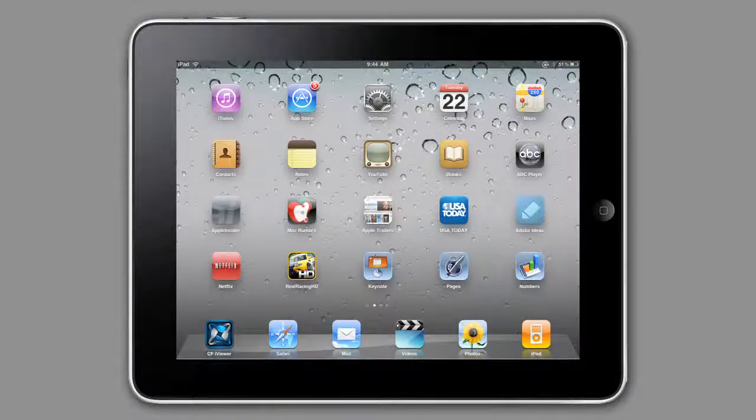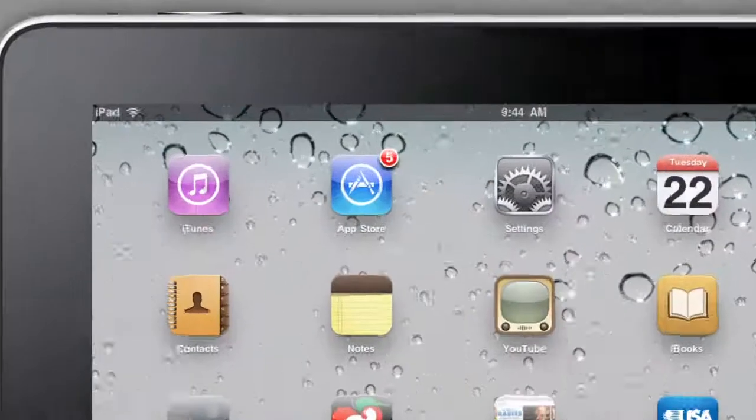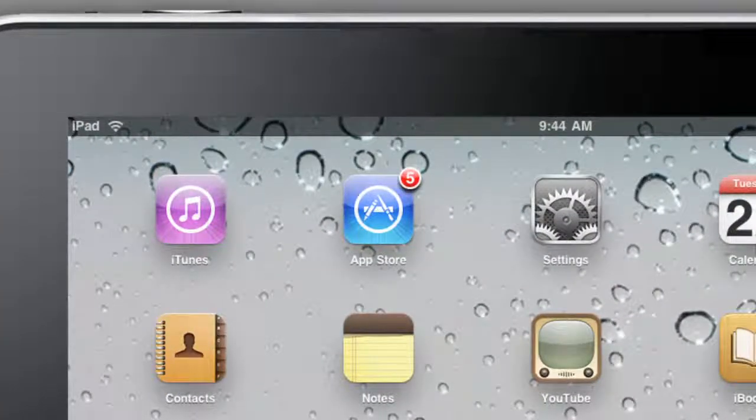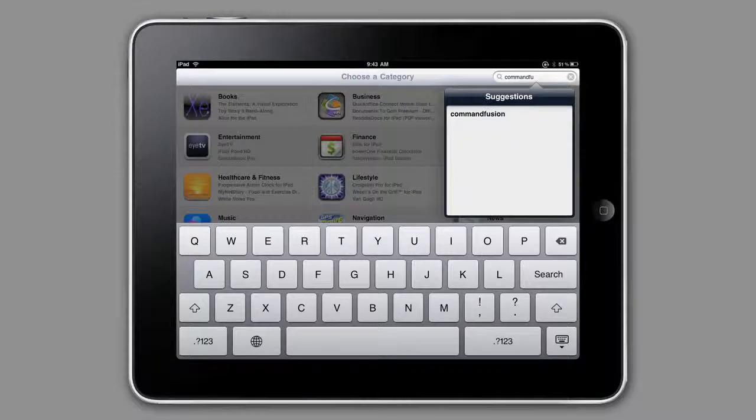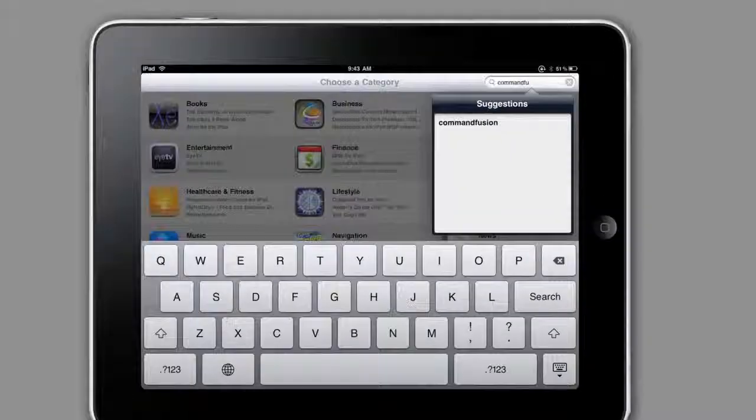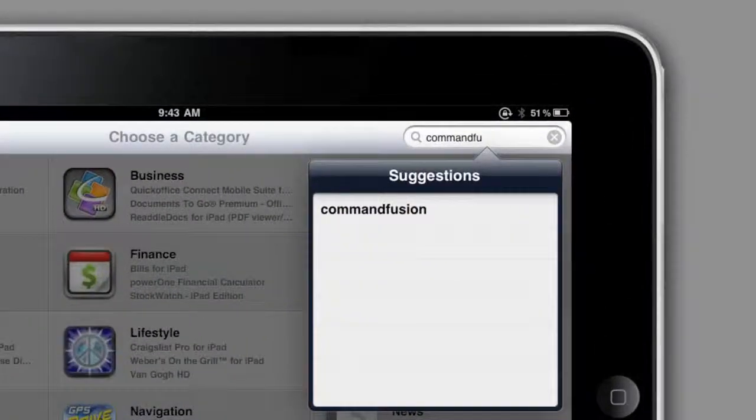From the iPad interface, select the App Store app. Once you've done that, in the search field, type Command Fusion.